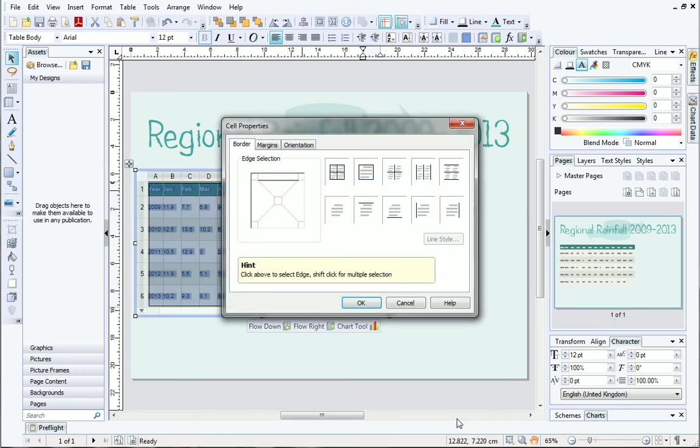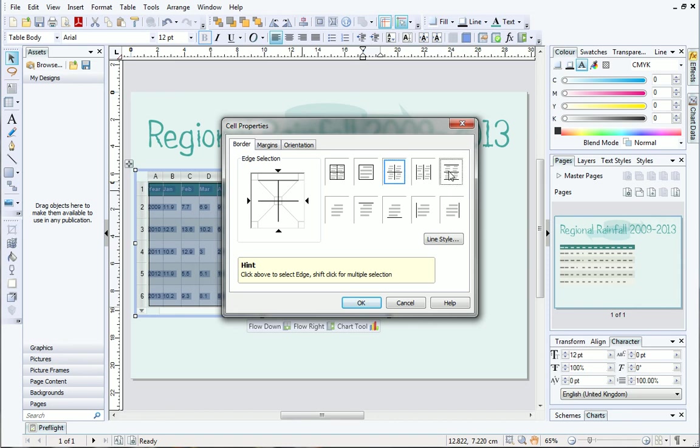From here you can modify your table, for example by adding borders. On the Border tab, choose the border you want to add. When you select a thumbnail, the preview will update to show you what the border will look like. The top left option will add a border to all cells in the table.